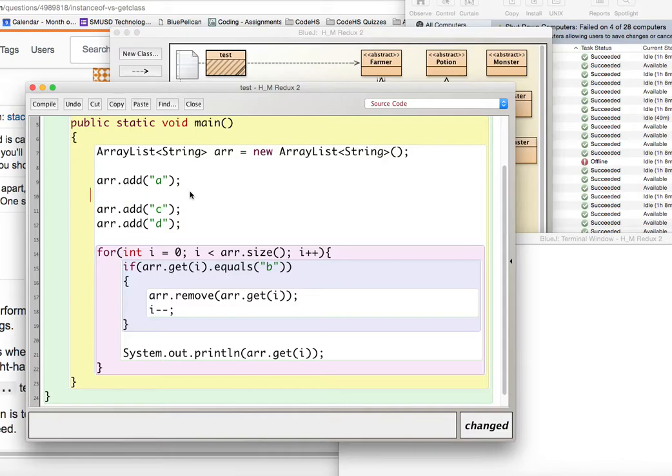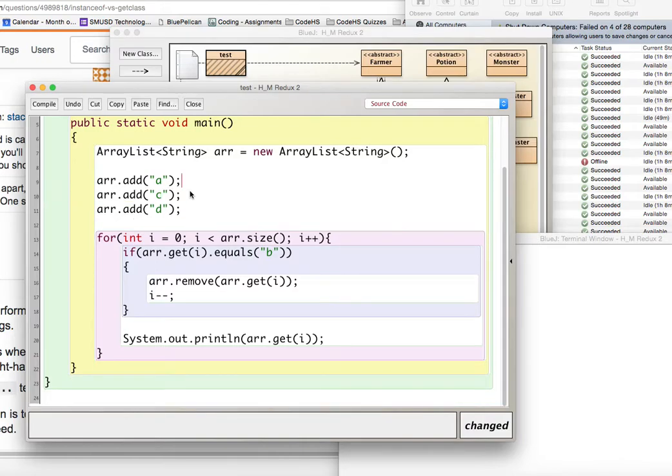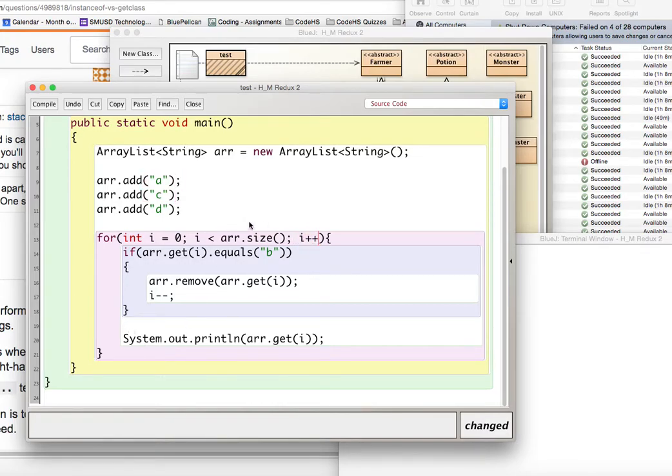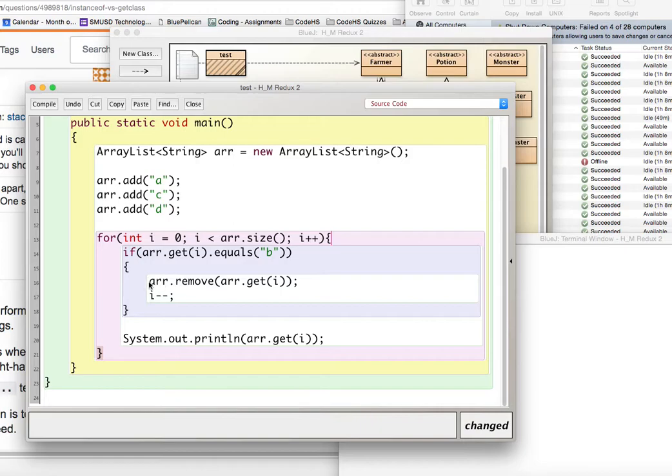And if we didn't decrement i, i would be equal to two, which is this element. And that's not good. We want this one to be considered. So we decrement i back to zero. And then it comes up and increments to one, and it takes a look at c. So in an array list, you're going to use a regular for loop. When you remove, you're going to decrement the i variable, and everything should work out the way that you think it should.